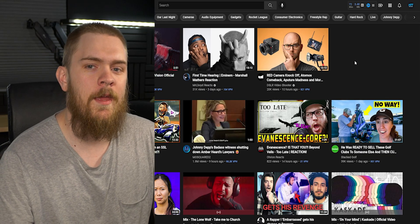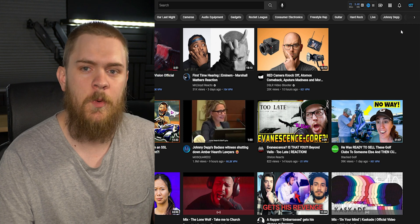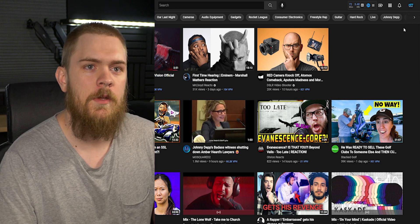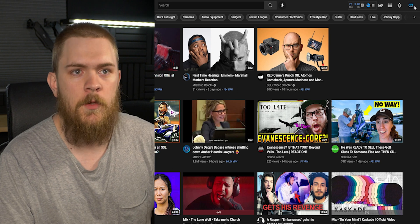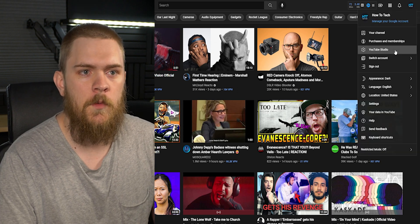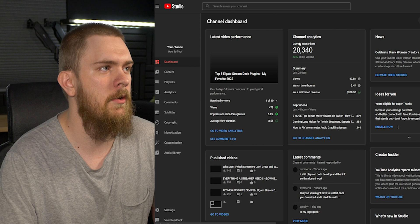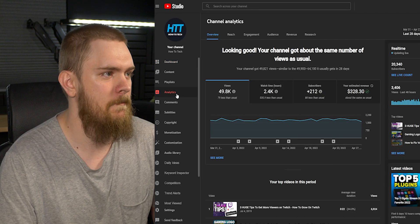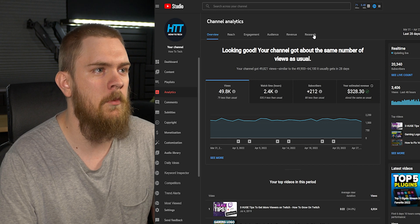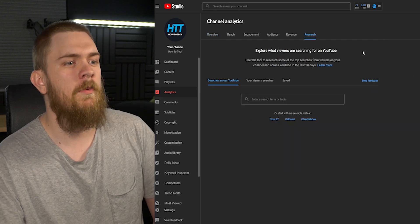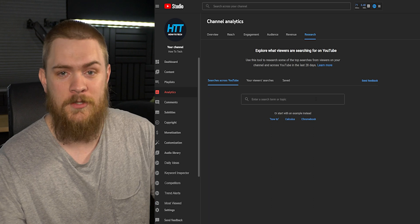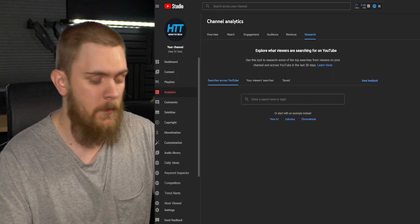Now we're over at the computer. Let's jump into the Creator dashboard and show you where the Research tab is located. To get started, just go to YouTube, click on your account, and go to YouTube Studio. This will take us to the Creator dashboard, and then we're going to go to Analytics and then to Research.